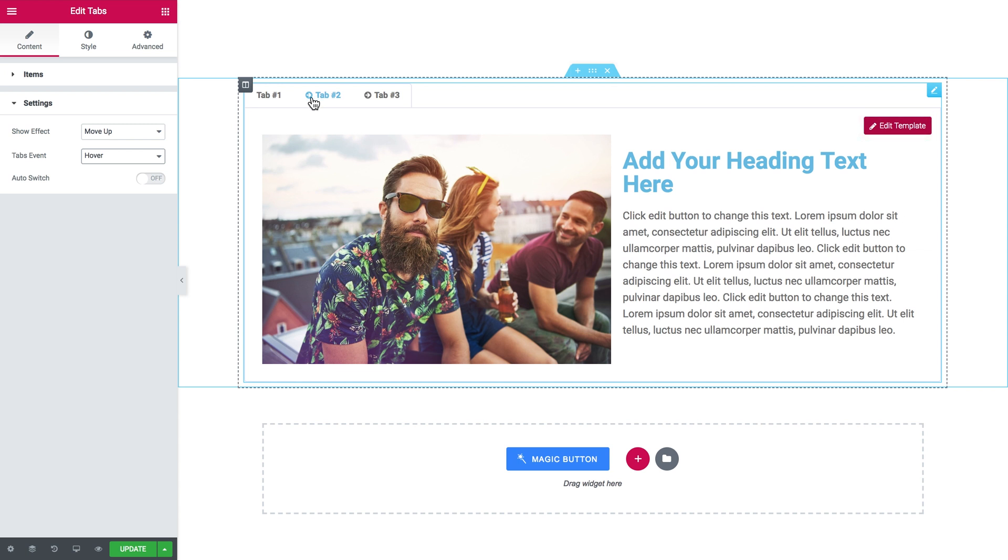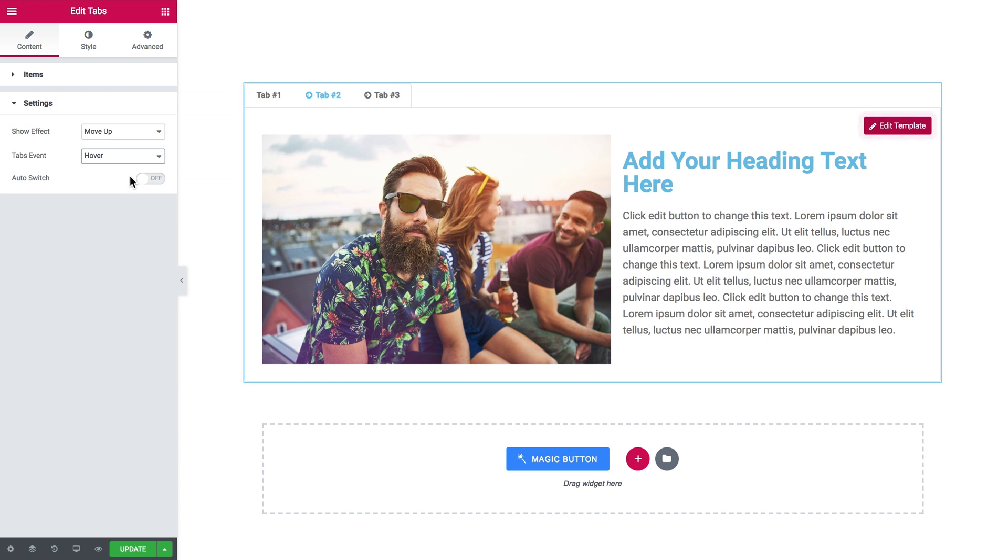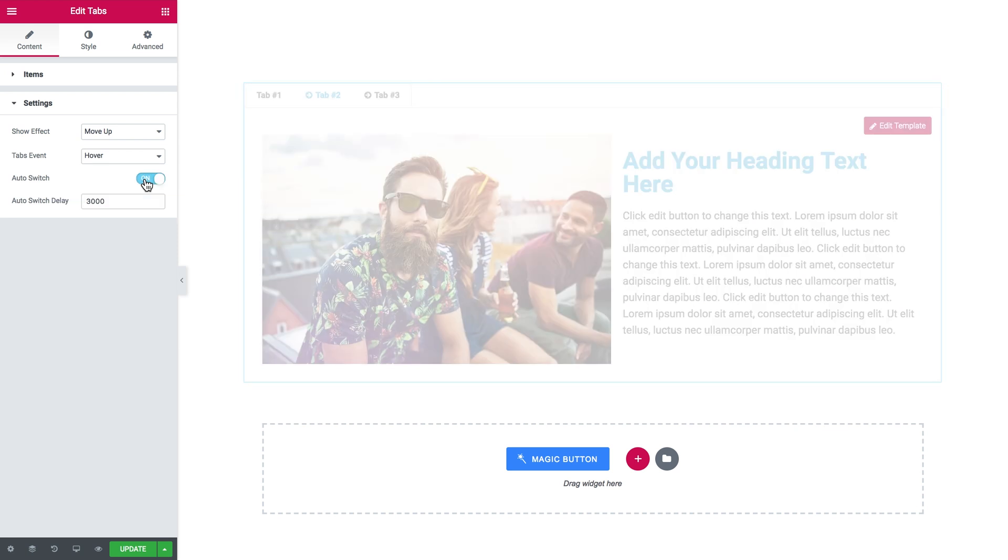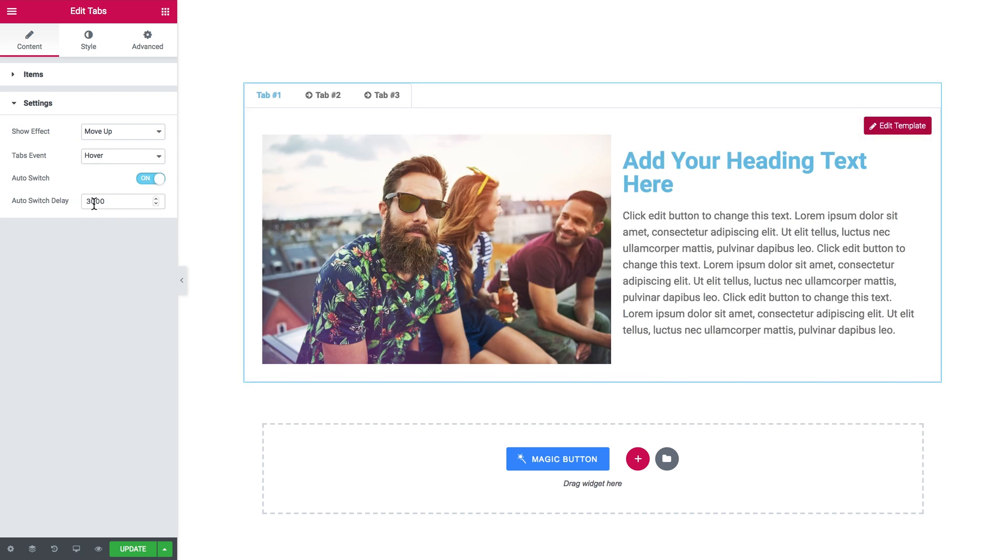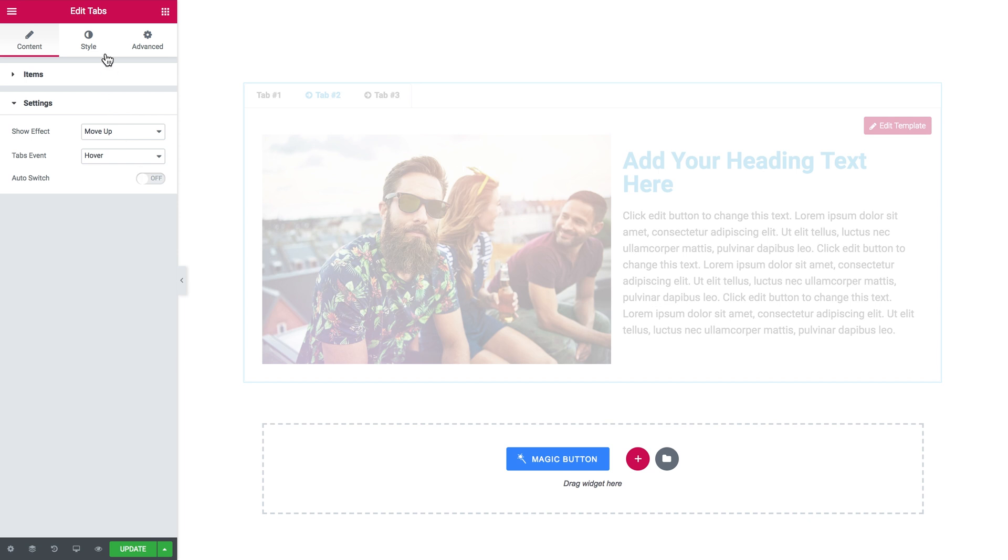You can also enable the auto switch so the tabs will be switching automatically. And here you set the auto switch delay.